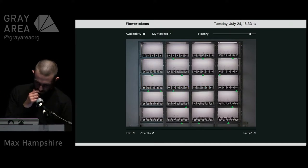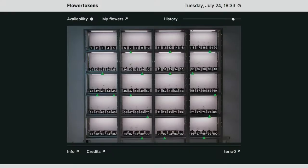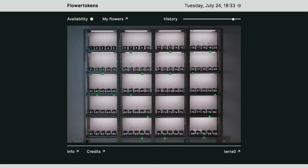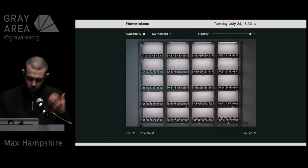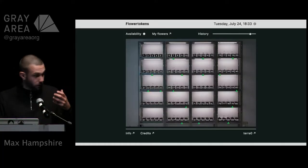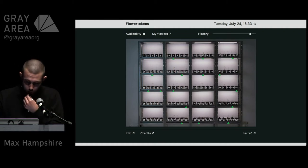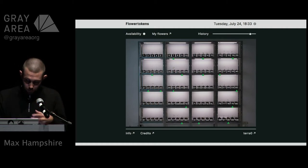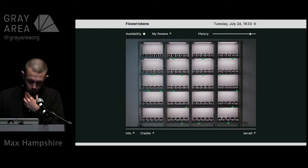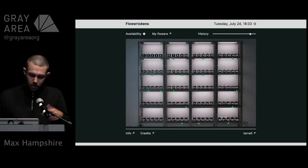We created a web marketplace where users can buy, trade and speculate on tokenized dahlias. The physical installation consists of a grow rack with a watering system, 100 dahlias and a camera which we're using as our oracle. This camera provides the pictures for the web interface, the camera eye view, and also the information about each flower.